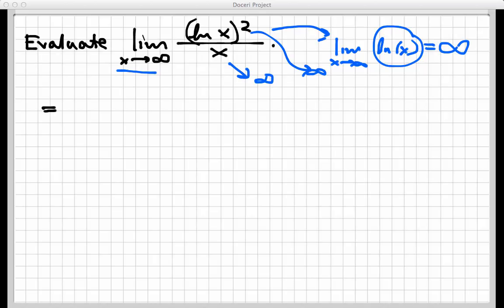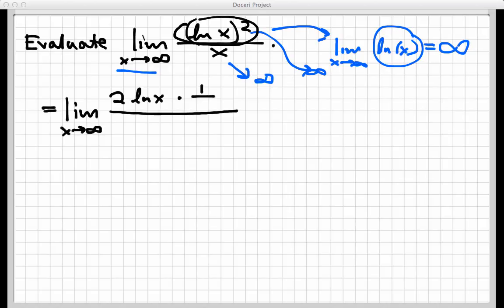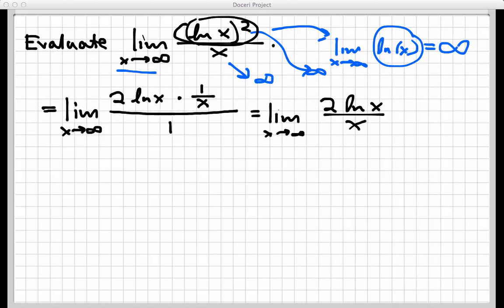L'Hôpital's rule says the original limit equals the limit as x goes to infinity of the derivative of the top over the derivative of the bottom. The derivative of ln(x) squared requires the chain rule: that's 2 times ln(x) times the derivative of ln(x), which is 1 over x. The derivative of the bottom x is just 1. Simplifying, this gives the limit as x goes to infinity of 2 ln(x) divided by x.